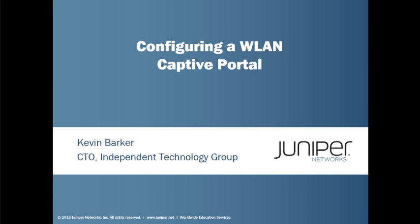Hello and welcome to another edition of Learning Bytes. My name is Kevin Barker and I'm a Juniper Network Certified Instructor, and today we're going to be talking about implementing captive portal on a WLAN controller.